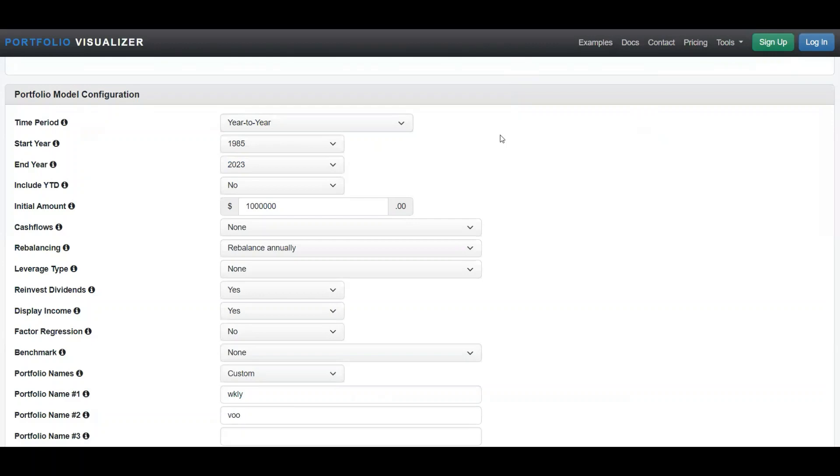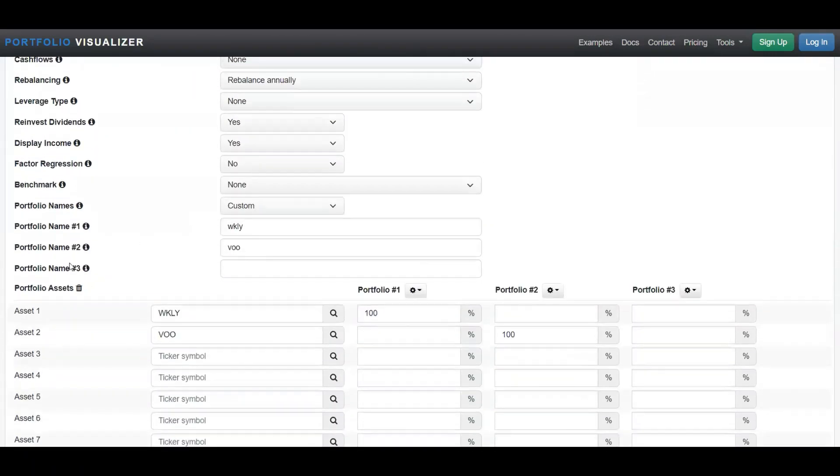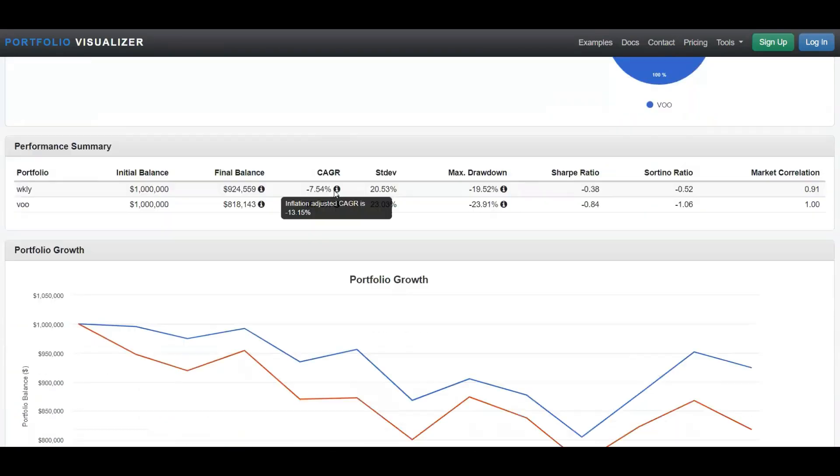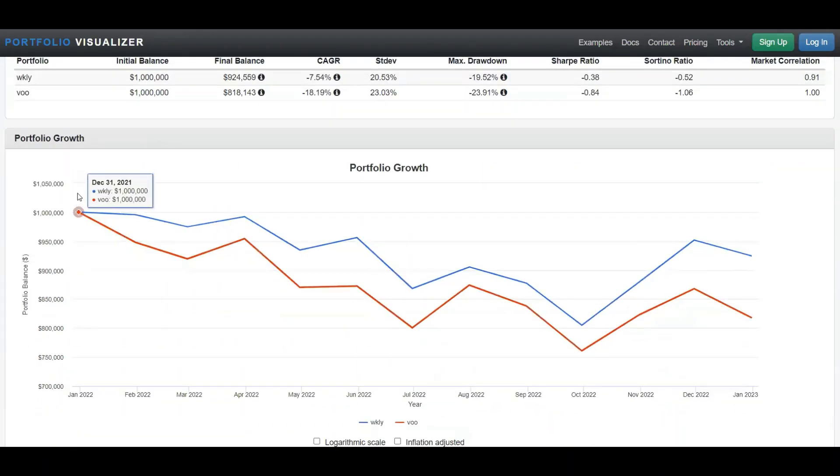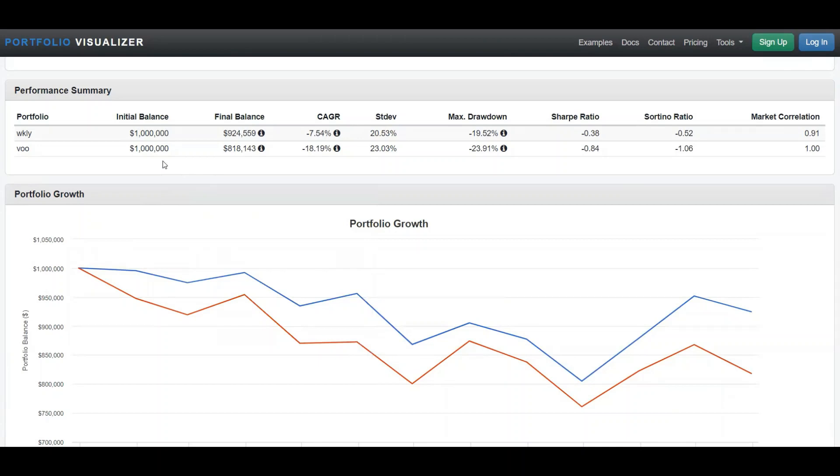And now let's do a backtest. I put $1 million, reinvest the dividend, show the income, and I did Weekly and the S&P 500. So if we scroll down with initial balance of $1 million, this is after one year, so all of 2022, because this ETF is so new they're not showing the previous data from 2021.